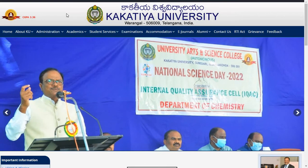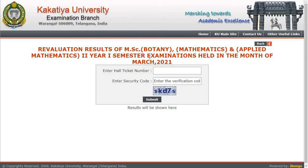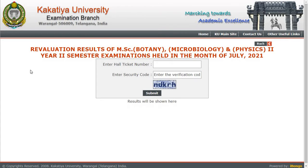Today, on 12th of March 2022, they have released two results. The first result is revaluation results of MSc Botany, Mathematics, and Applied Mathematics second year first semester examinations held in the month of March 2021. Those who have applied for revaluation can check the results by entering the hall ticket number and verification code shown here, then press submit to download or save your results.